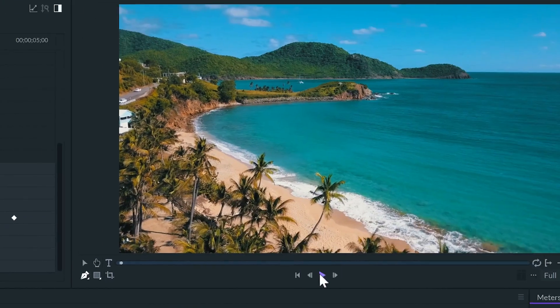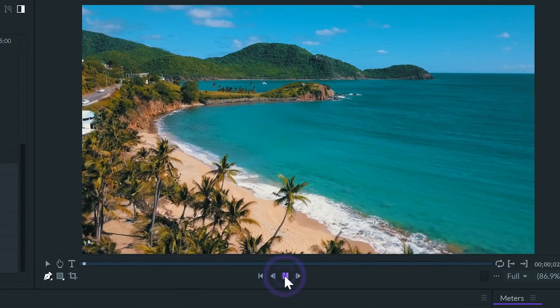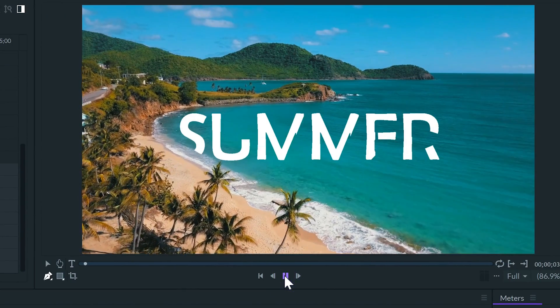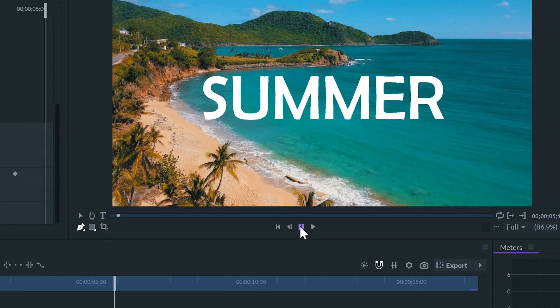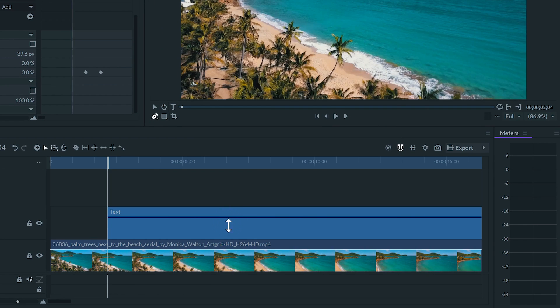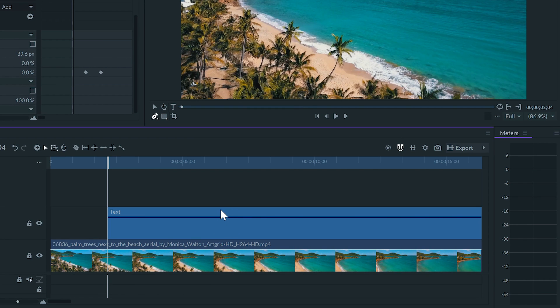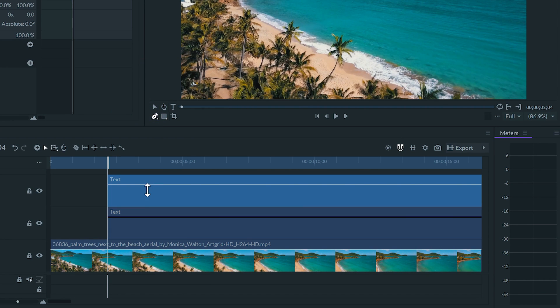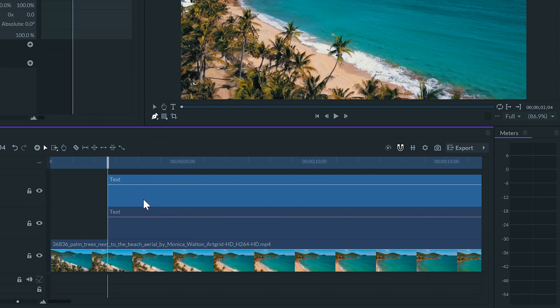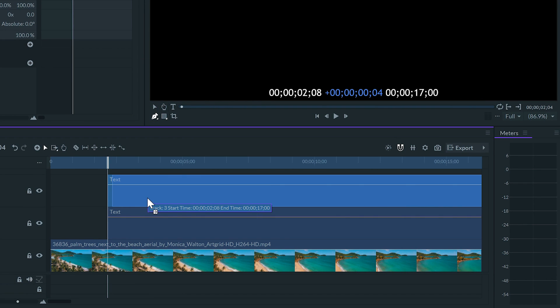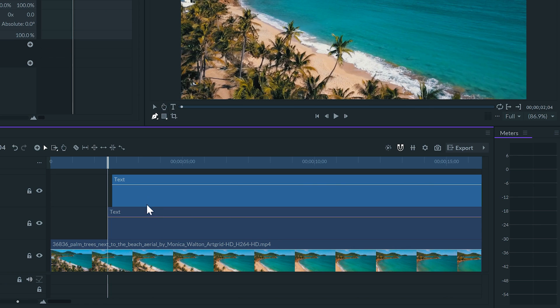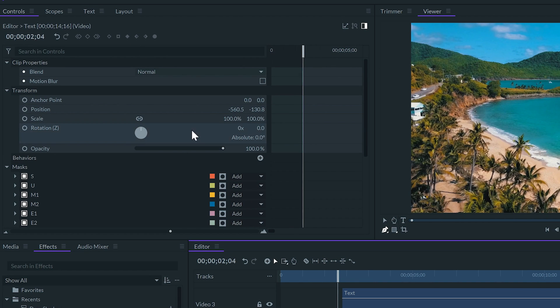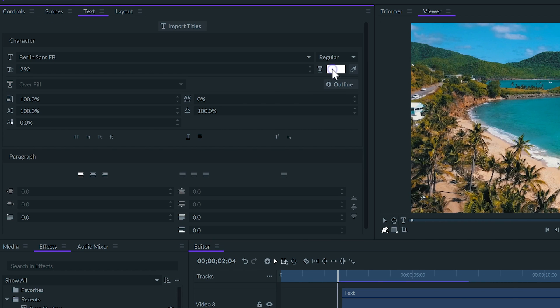Now it looks good, but I want to add some color to it. I'll duplicate the video on the upper track and move it forward a couple frames. Now I'll select the clip on the lower track, and change the color of the text.